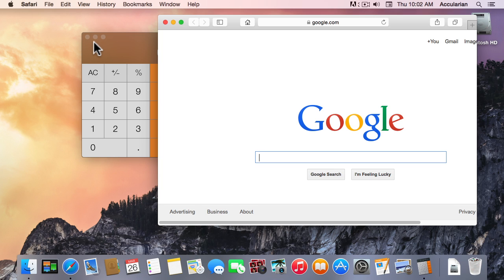And of course the application menu now reads Safari.